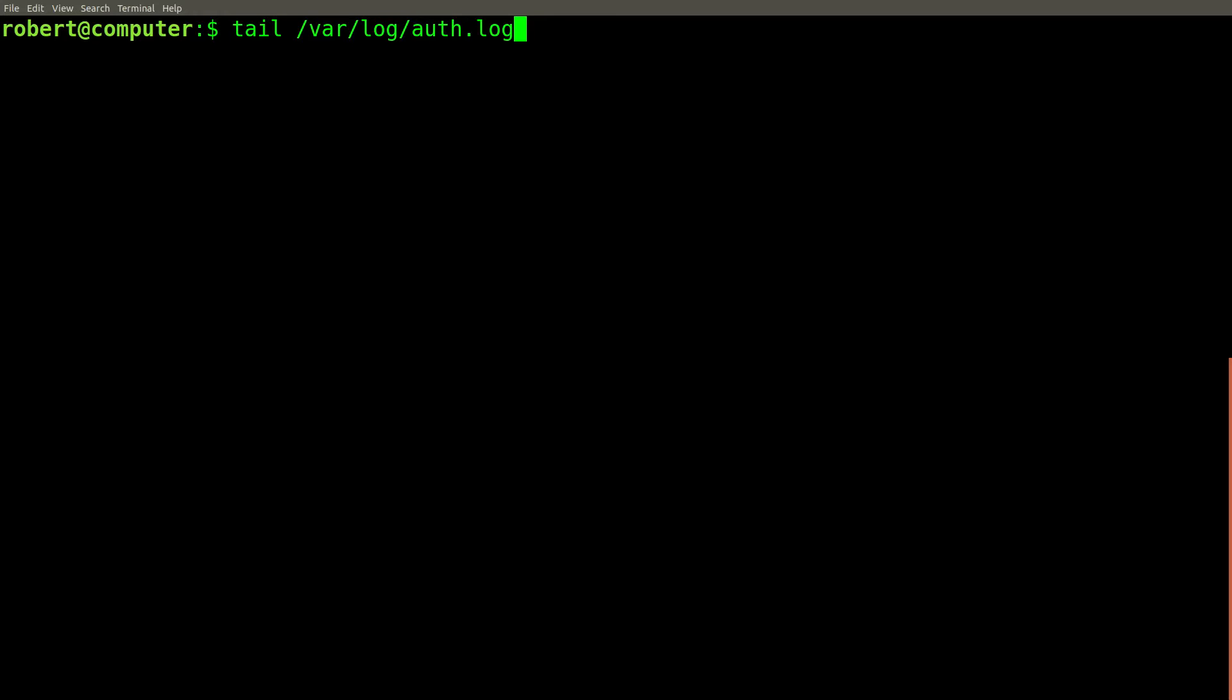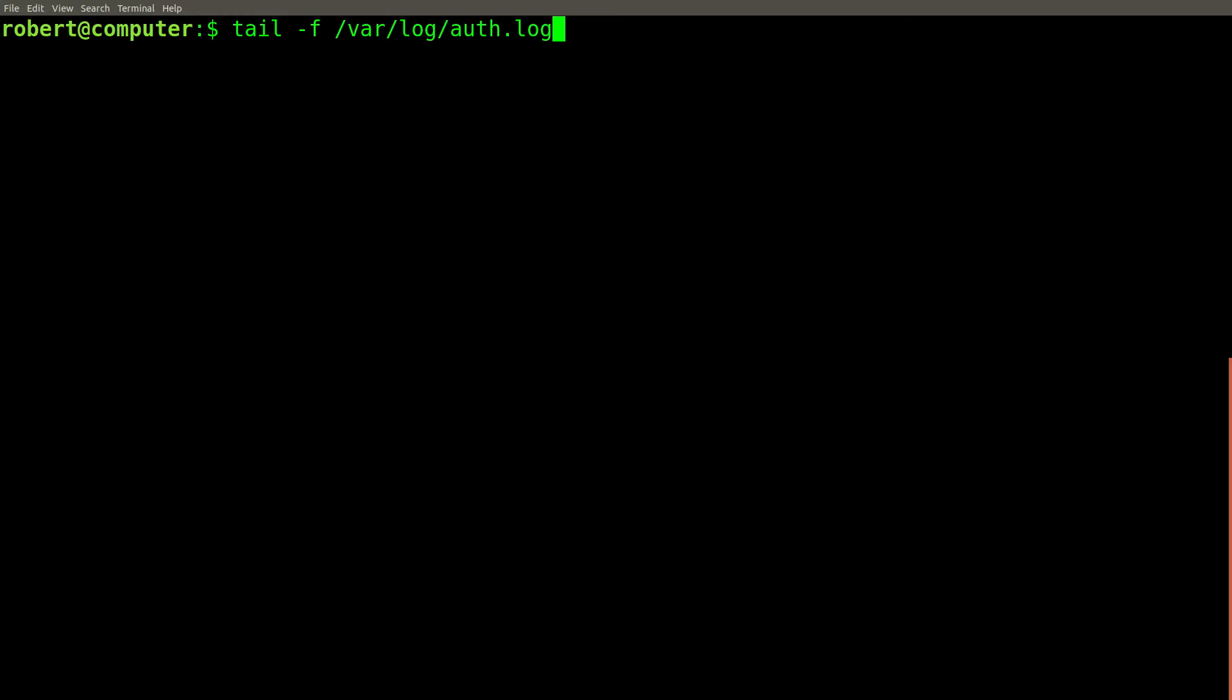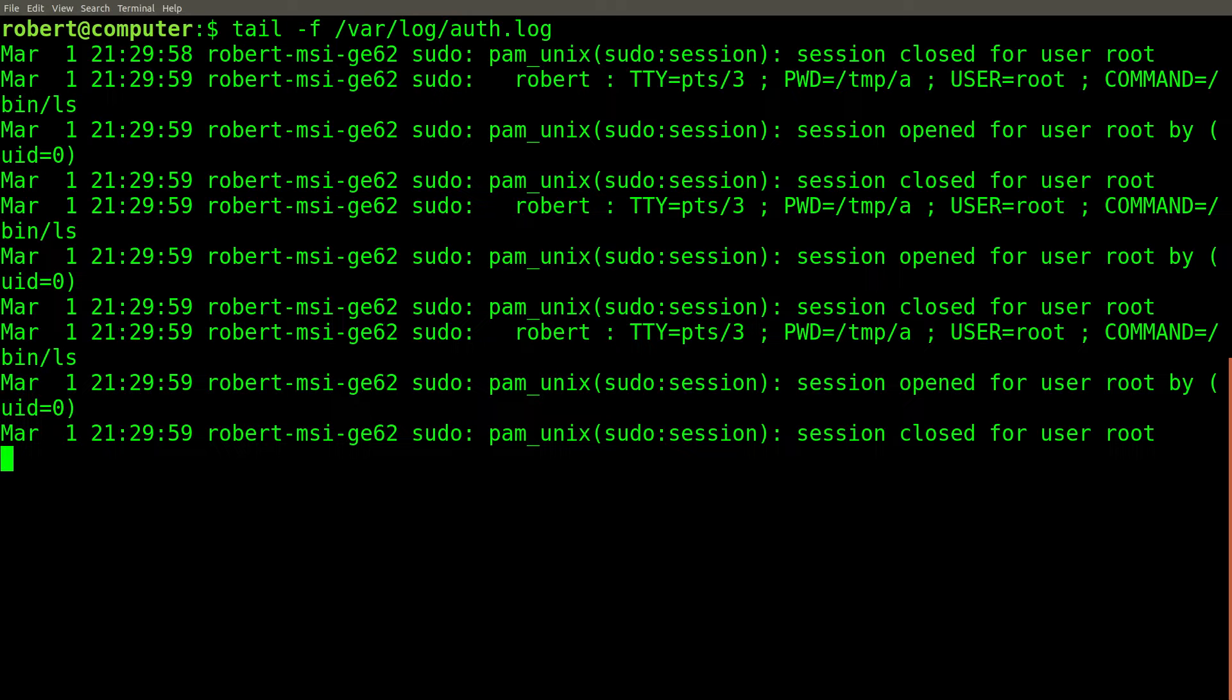The tail command can be used to print out the last few lines from a file or stream. Think of it as a command that shows you the tail end of a file. One of the most common use cases for the tail command is to monitor for any new lines that get written to the end of a log file.